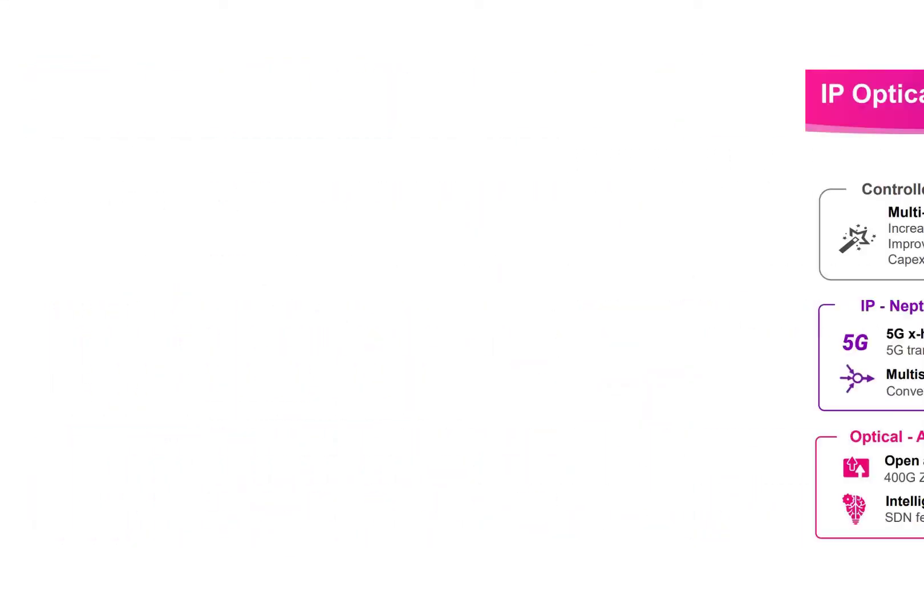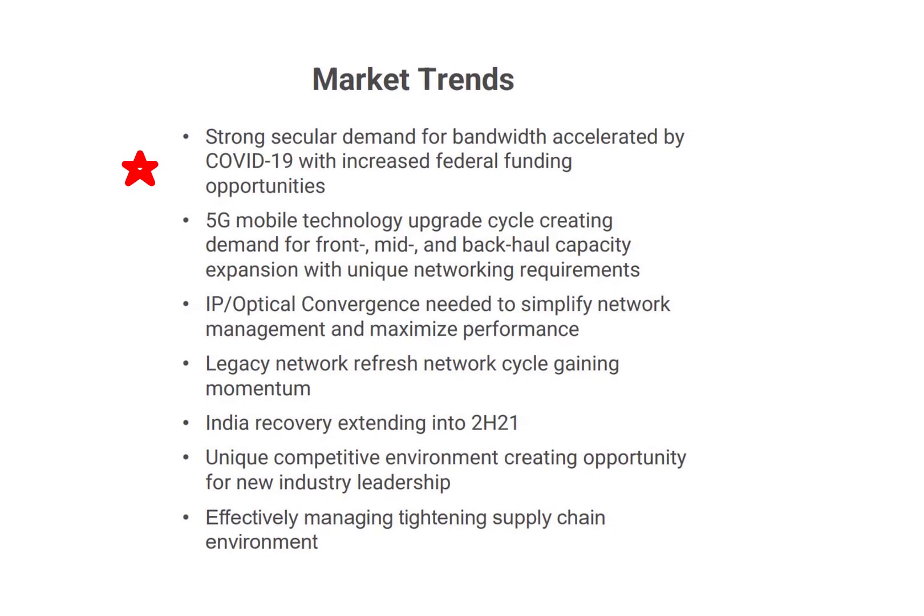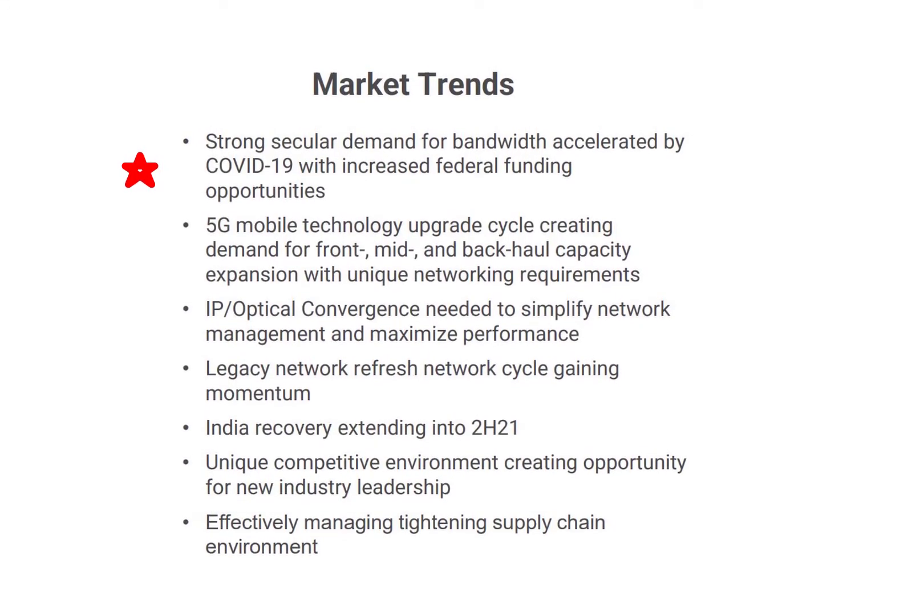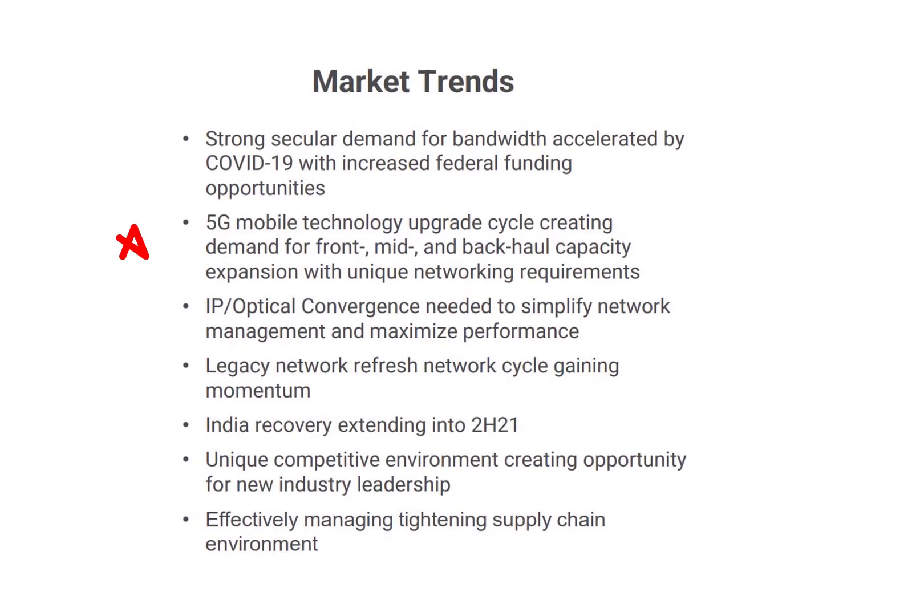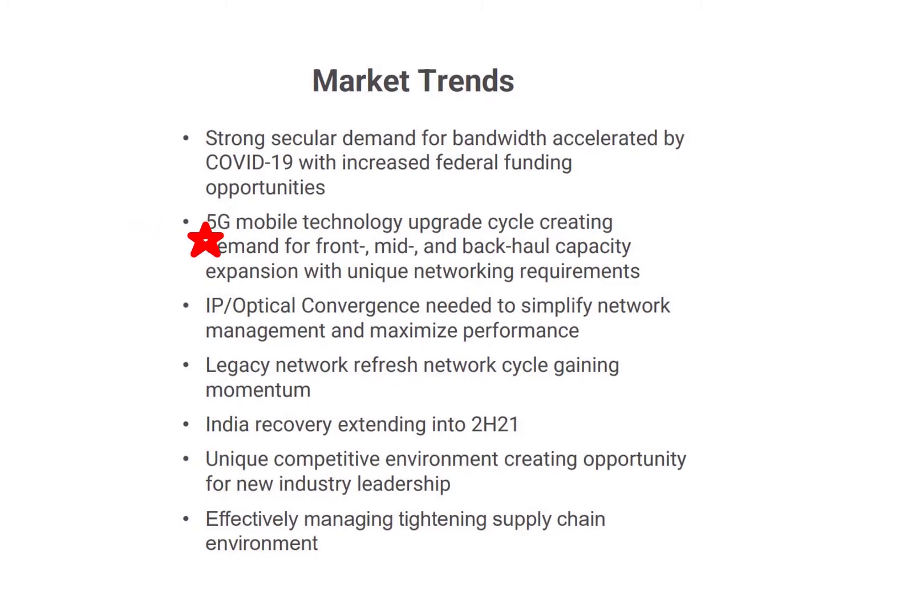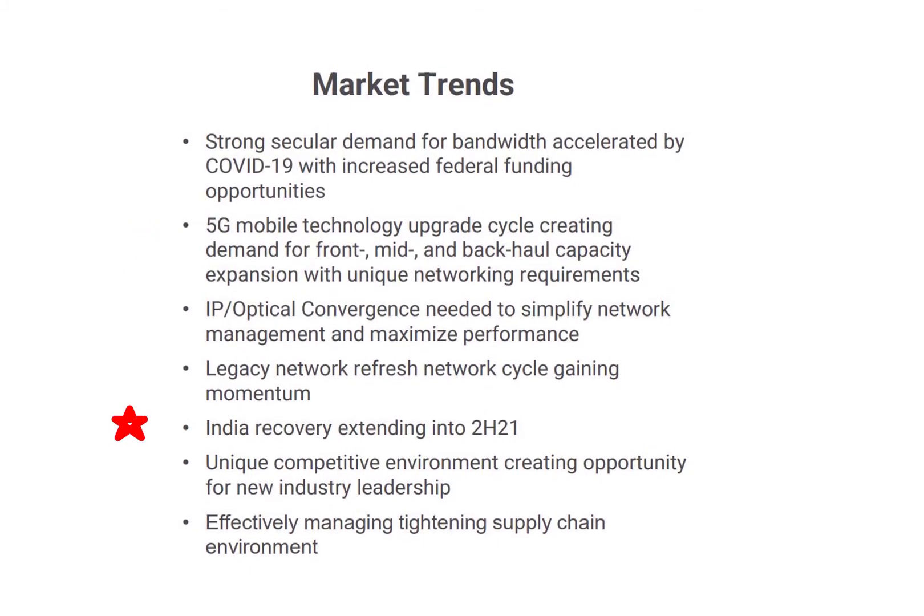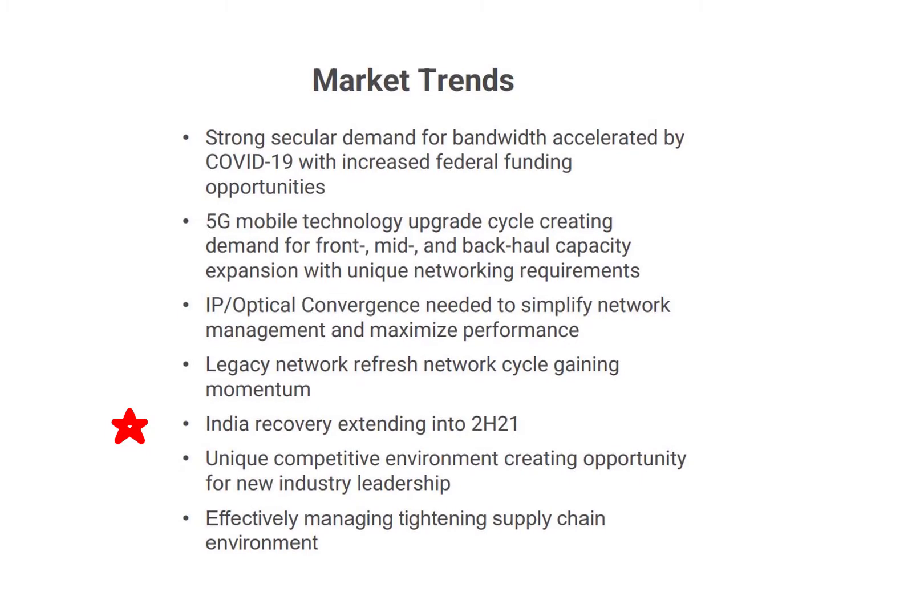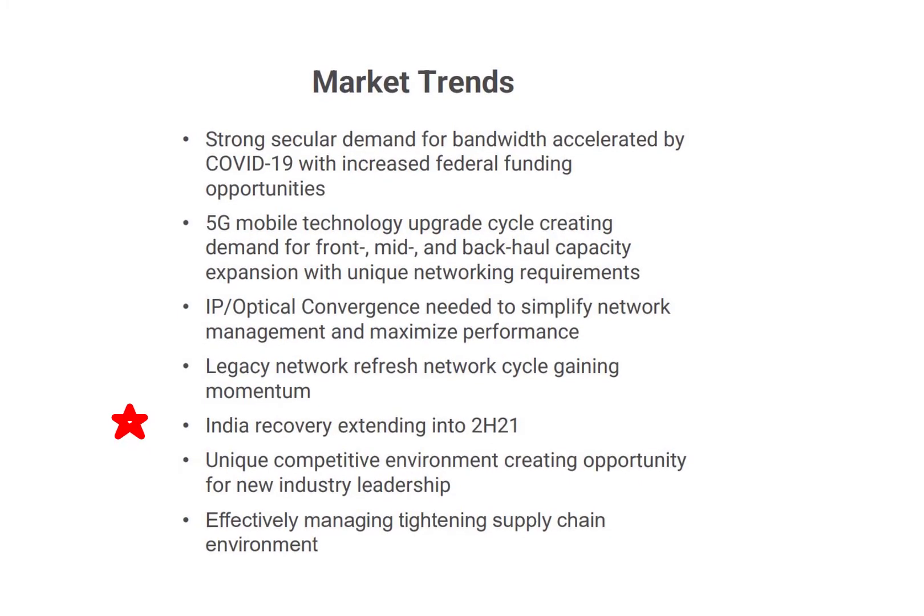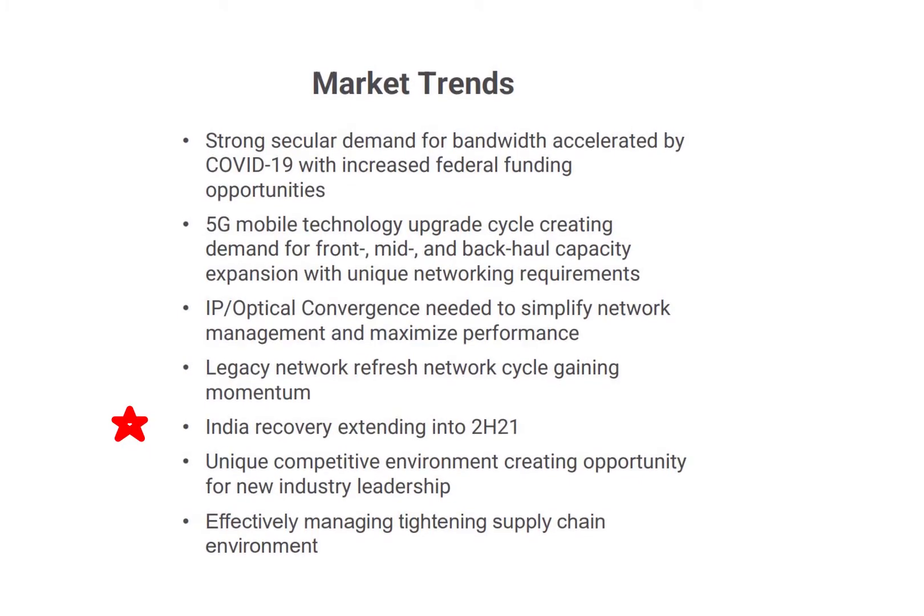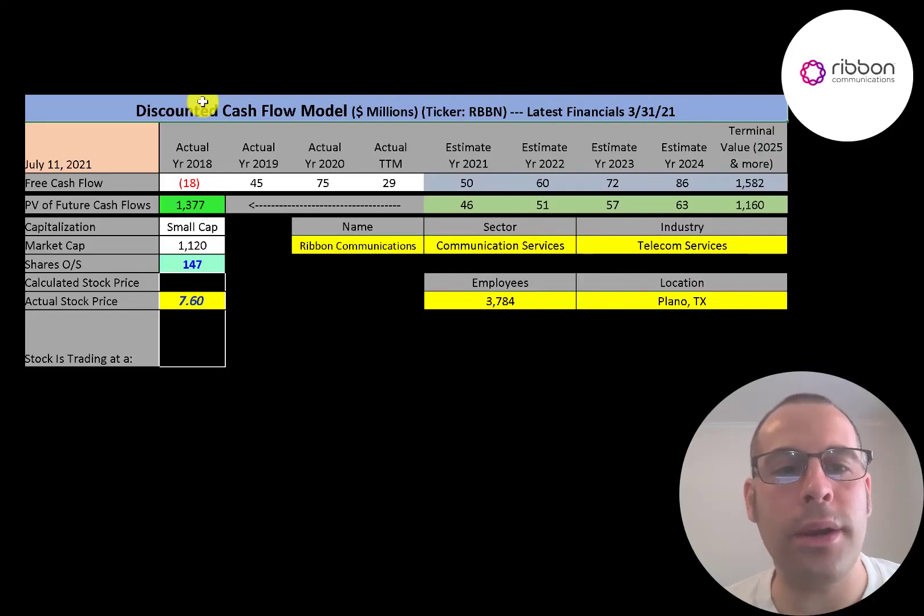There is really strong demand for bandwidth accelerated by COVID-19 with increased federal funding. A lot of opportunities with 5G mobile technology and since India was hit hard by COVID during the first quarter of 2021, in the second half of this year or in 2022, that will be a big potential market for this company. Let's get started with the model.